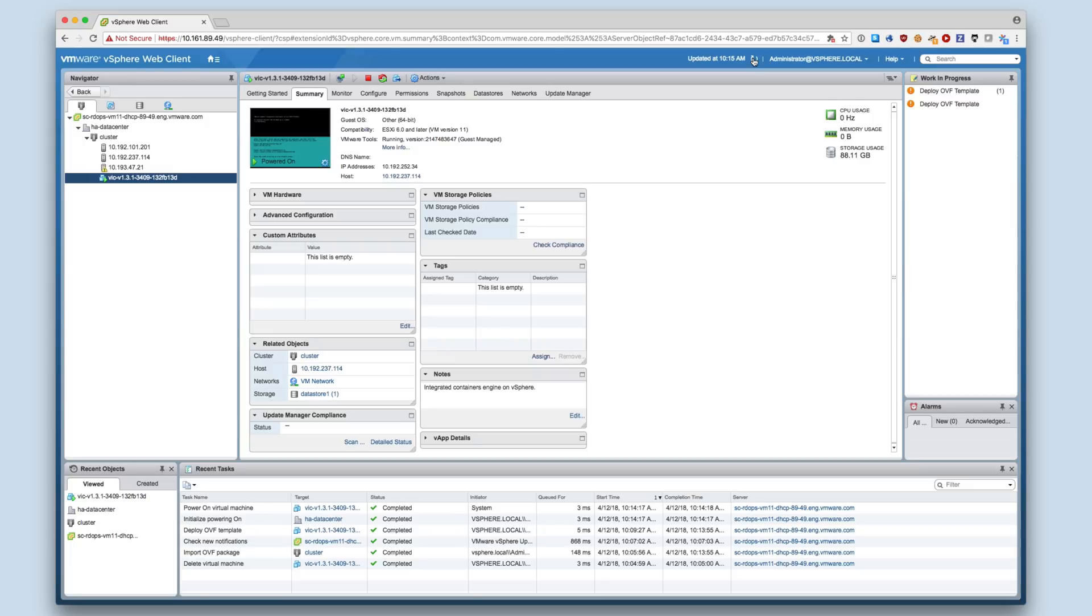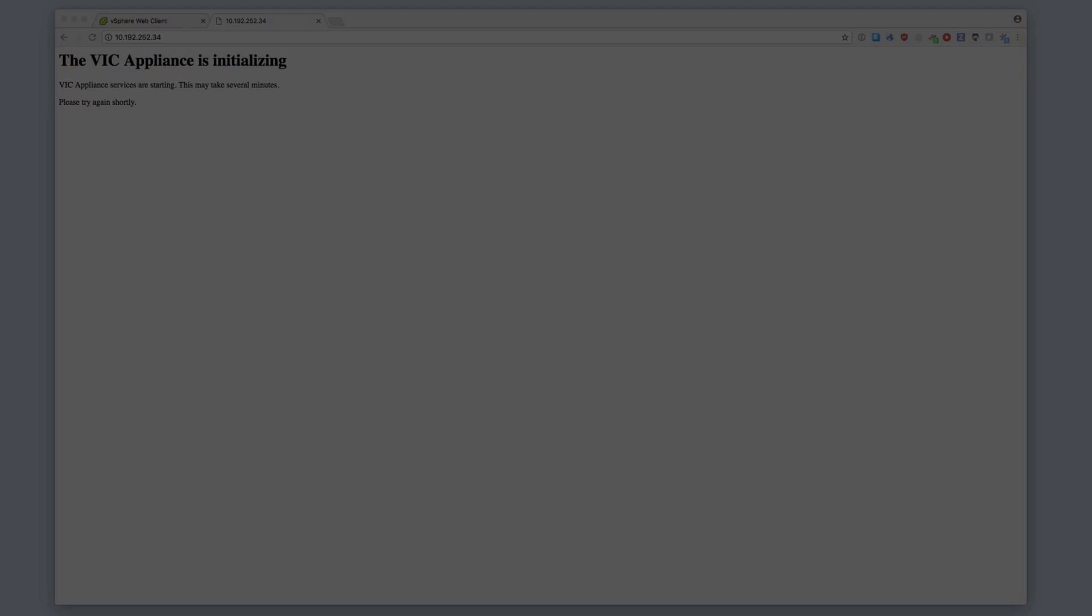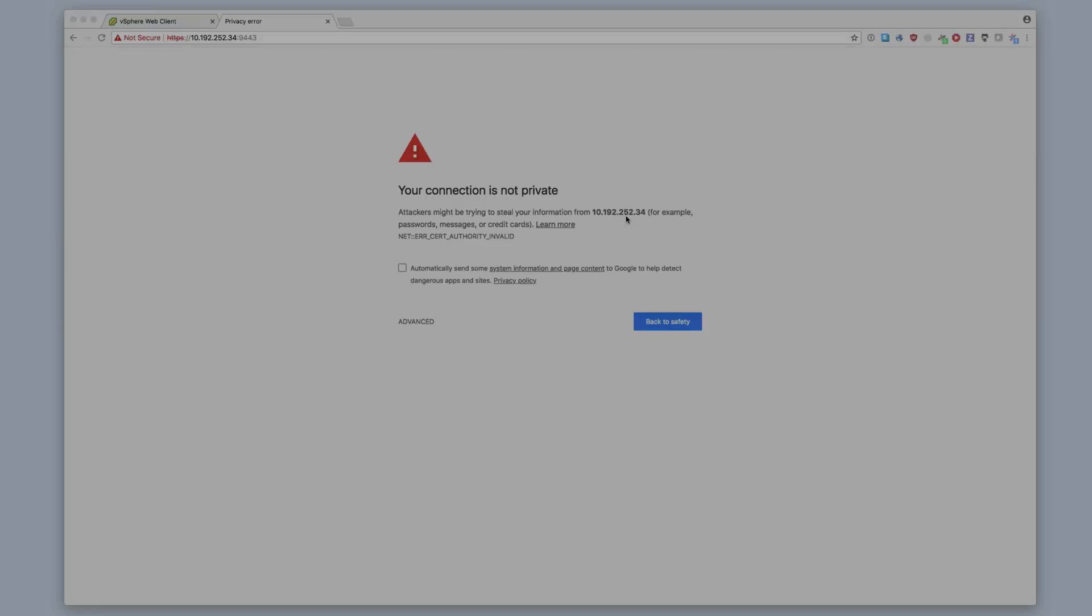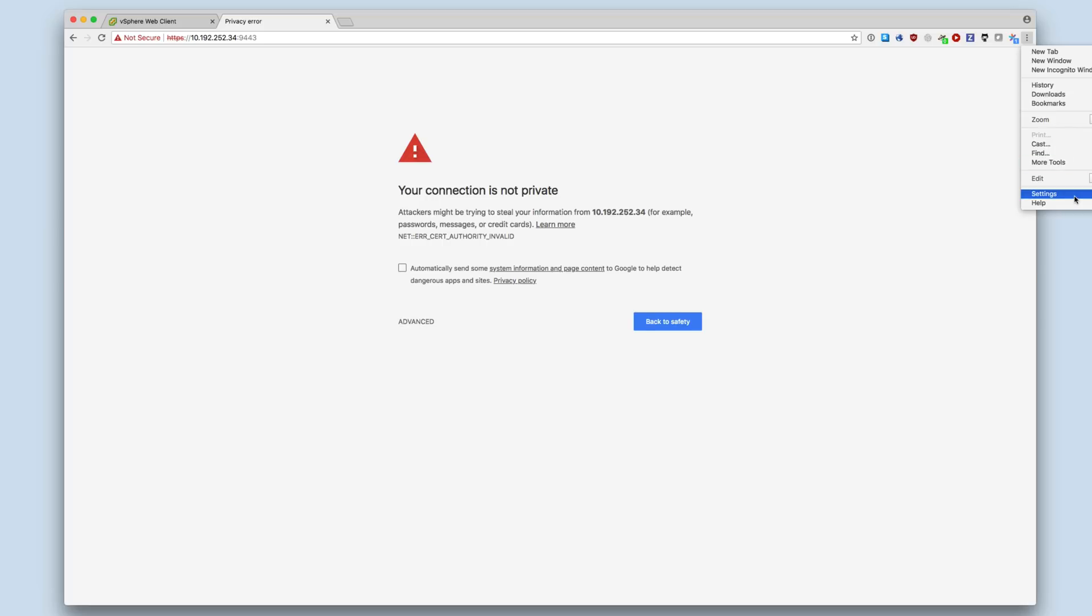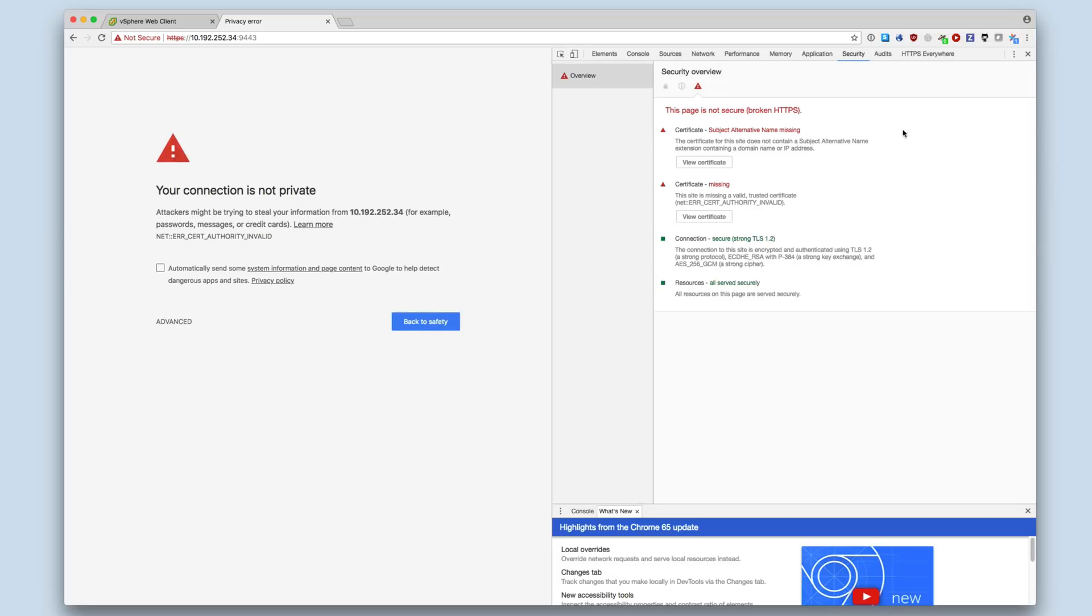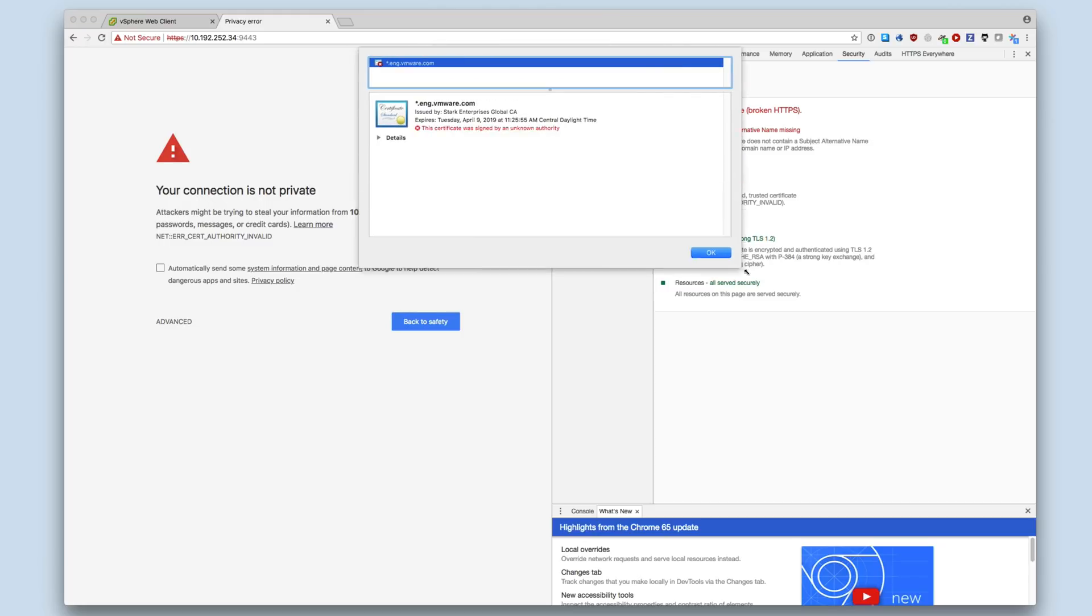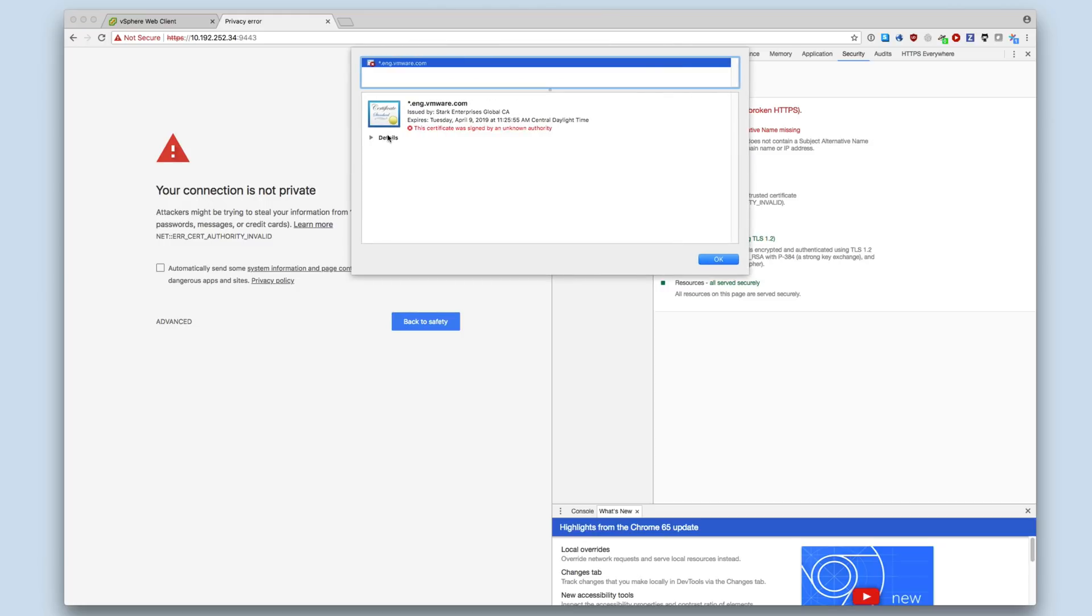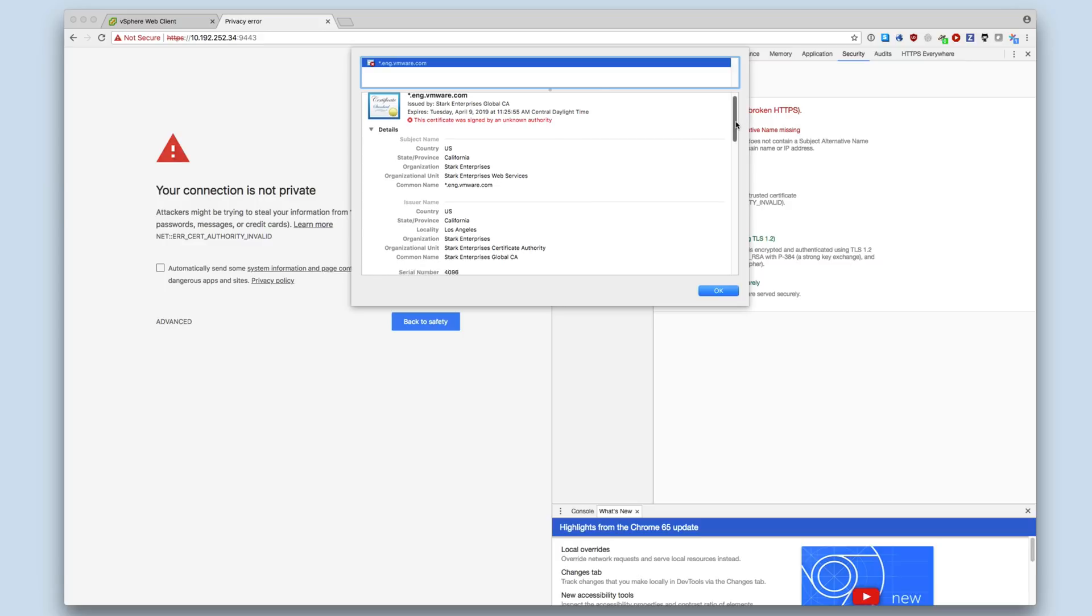Once we get the IP address, we can see that the appliance is starting up by going to that IP address in our browser. The services on the VIC appliance will take several minutes to start. Refresh this page periodically to check. Since we used a self-signed TLS certificate, a certificate error will appear. This will also appear when using certificates auto-generated by the VIC appliance. Add the root CA certificate to your operating system to eliminate these warnings.